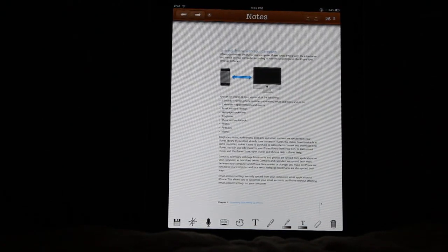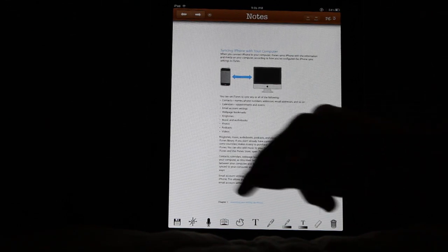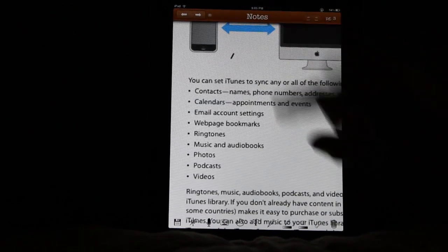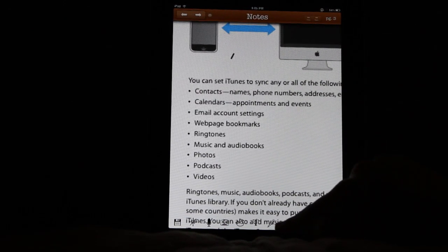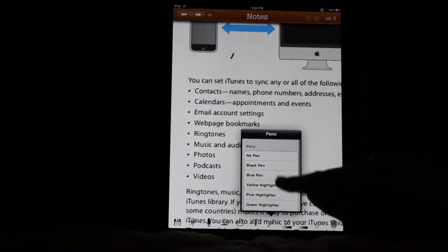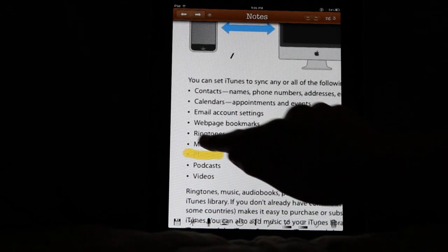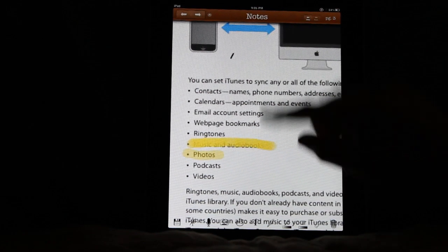Alright, so here we are with page 7. I'm going to zoom in and maybe grab a highlighter and do some highlighting and whatnot.